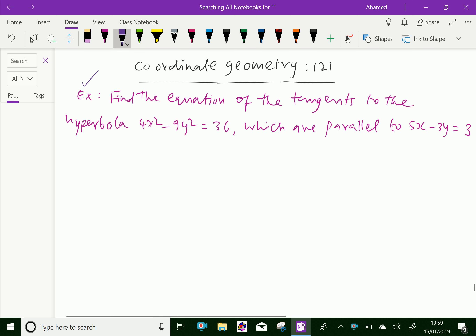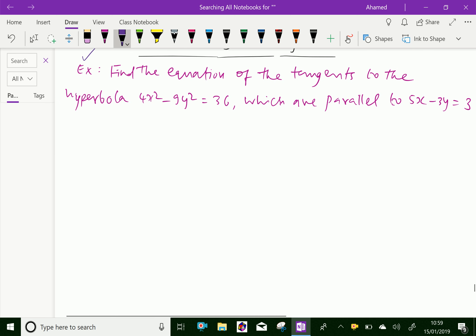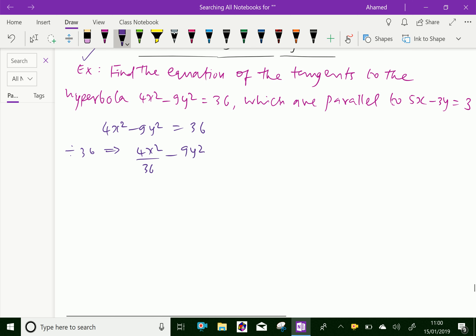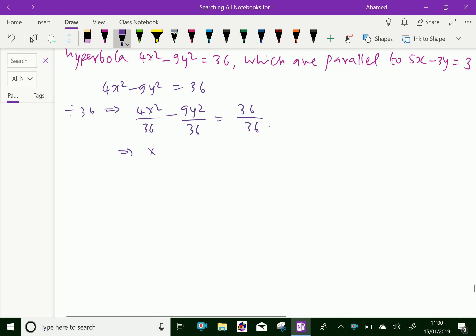Now, let us write the given equation of the hyperbola, that is 4x² minus 9y² equal to 36. Dividing by 36 throughout, we get 4x²/36 minus 9y²/36 equal to 36/36, which simplifies to x²/9 minus y²/4 equal to 1. This is the standard equation of the hyperbola.